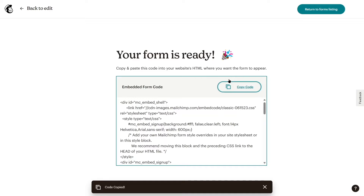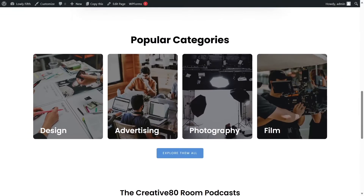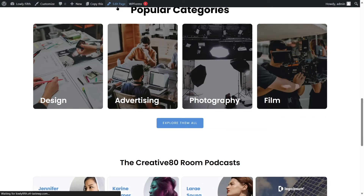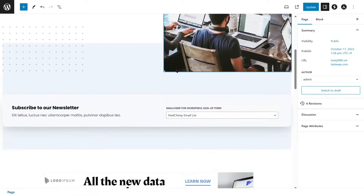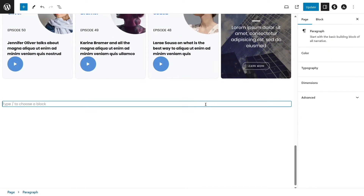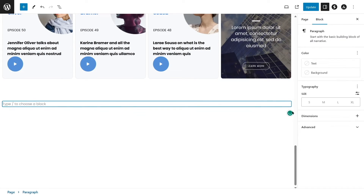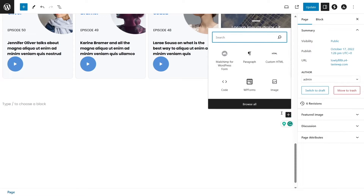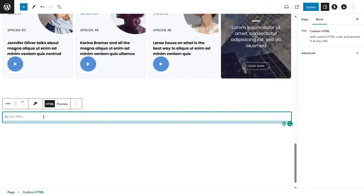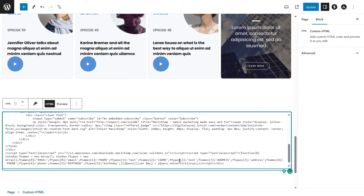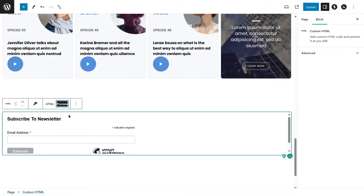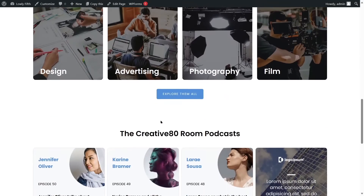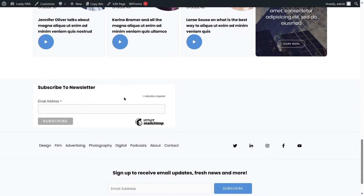Let's copy this code and go back to our WordPress website. We'll edit our landing page by clicking Edit Page, scroll down to a good location, click the plus button, and choose the Custom HTML block. Paste the code in there. Clicking Preview shows the form is working perfectly. Let's update and view the page — scrolling down, the Subscribe to Newsletter form is now visible.